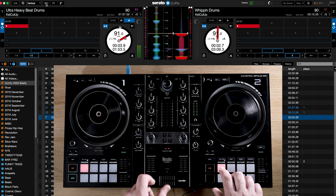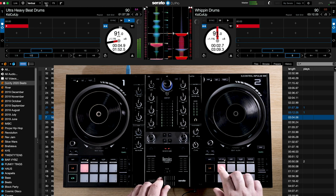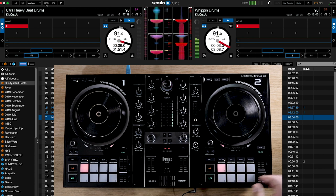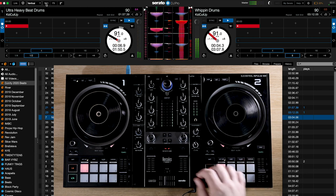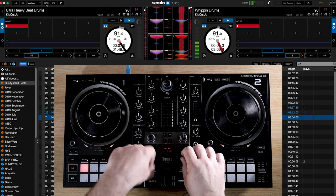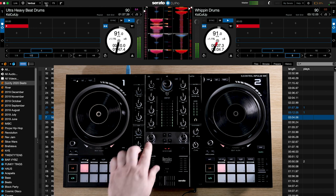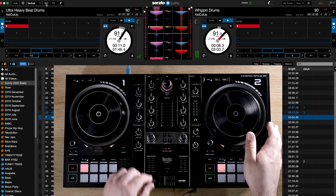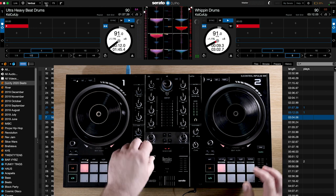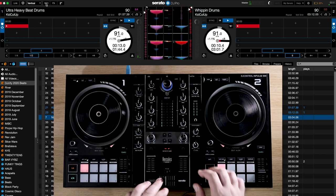So the Impulse 500 could be an ideal purchase if you want to get acquainted with Beatsource Link using Dejuiced, but also want the flexibility to use the hardware with your existing software platform of choice.